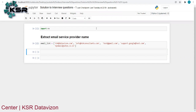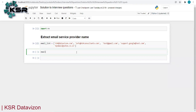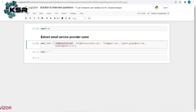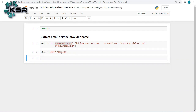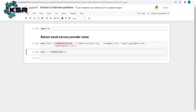Instead of doing it for the entire list at once, let me do it for one email address. Let me say email equals 'ksrdatavision.com'. Once we are able to extract the domain name for this pattern, we can generalize it to all email addresses using a loop. In order to extract this domain name, we need to extract everything that is between the '@' symbol and the dot — that's simple.